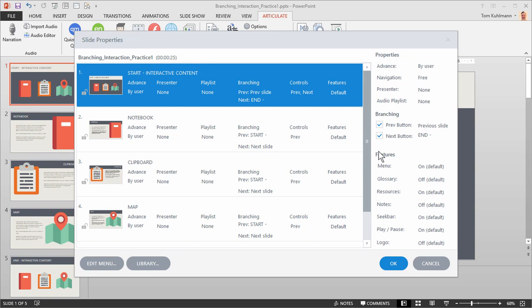The other thing you have in Slide Properties is the ability to determine at the slide level what you want on the different menus. For example, you may have a glossary but only want it available on the main slide, so you can turn it on for one slide only. These different features are part of your player, and we'll look at customizing the player in another tutorial. You can turn features on and off specific to each slide so they don't have to be available on every single slide. Go ahead and practice with this demo file, and if you have any questions, don't hesitate to jump in the community and ask.